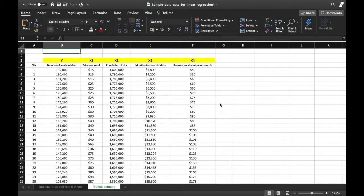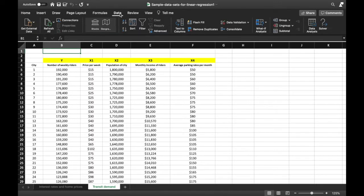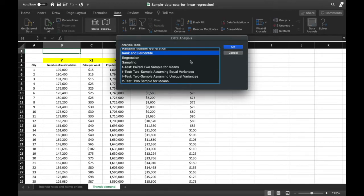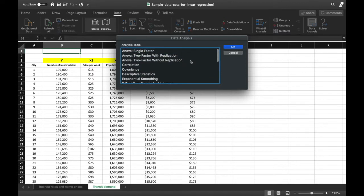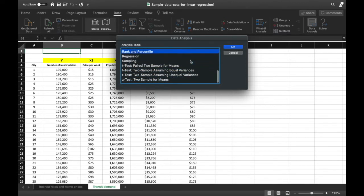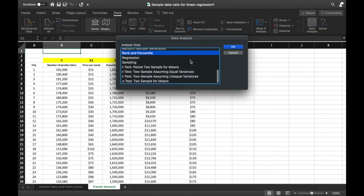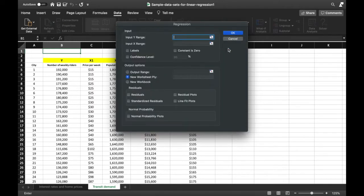Now we'll look for the Data Analysis ToolPak. We go to the Data tab, and on the rightmost side we have the Data Analysis tool — we click that as well. We see a lot of options for analysis tools, and what we want is the Regression tool. We click OK.